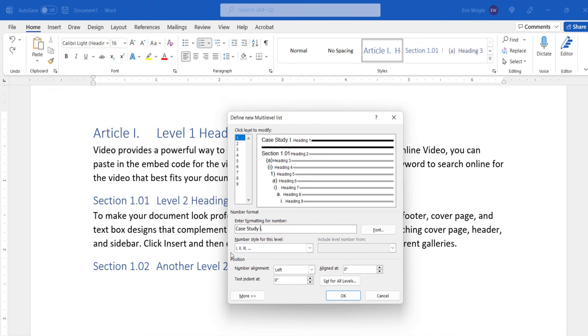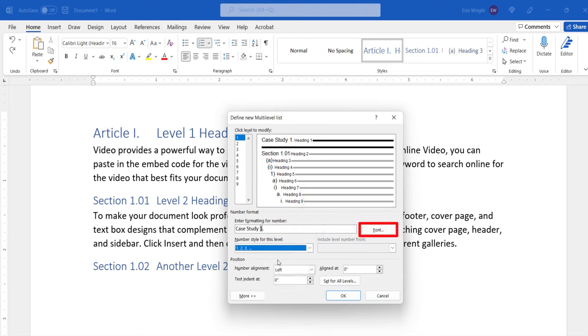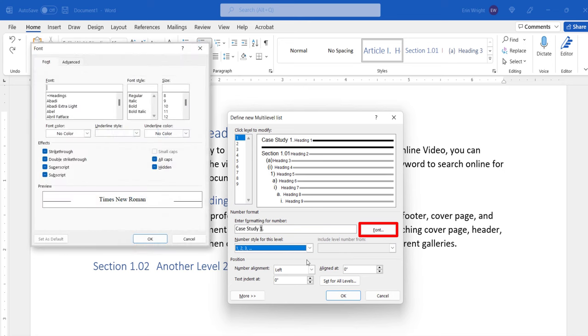You can also choose a new number style from the Number Style for this level menu, if necessary. Select the Font button to change the font, style, size, color, and other appearance options.